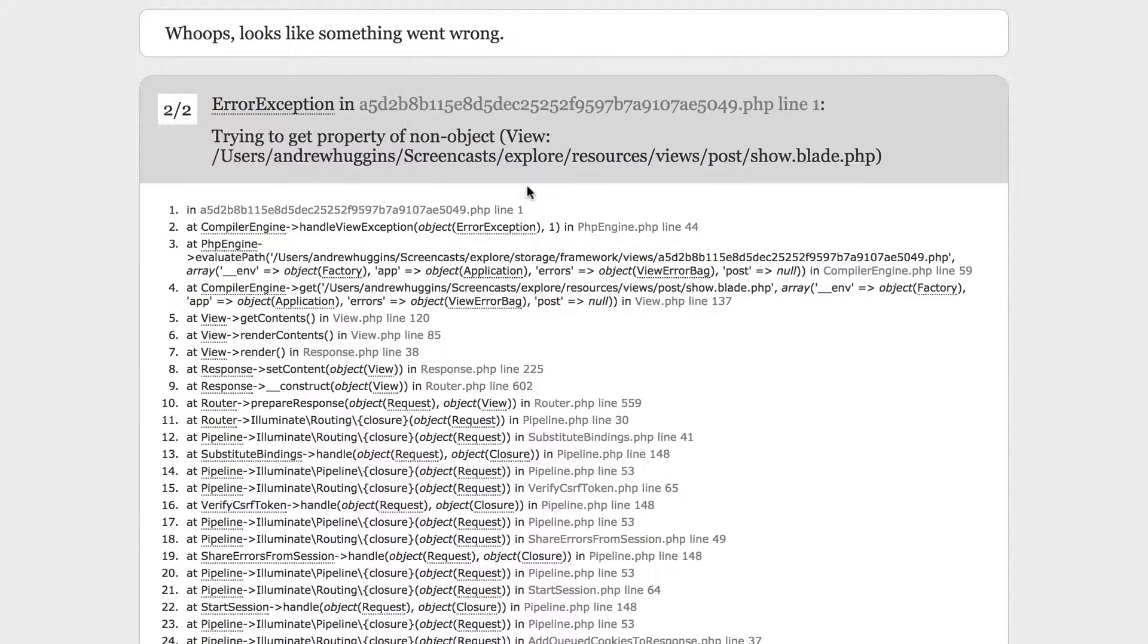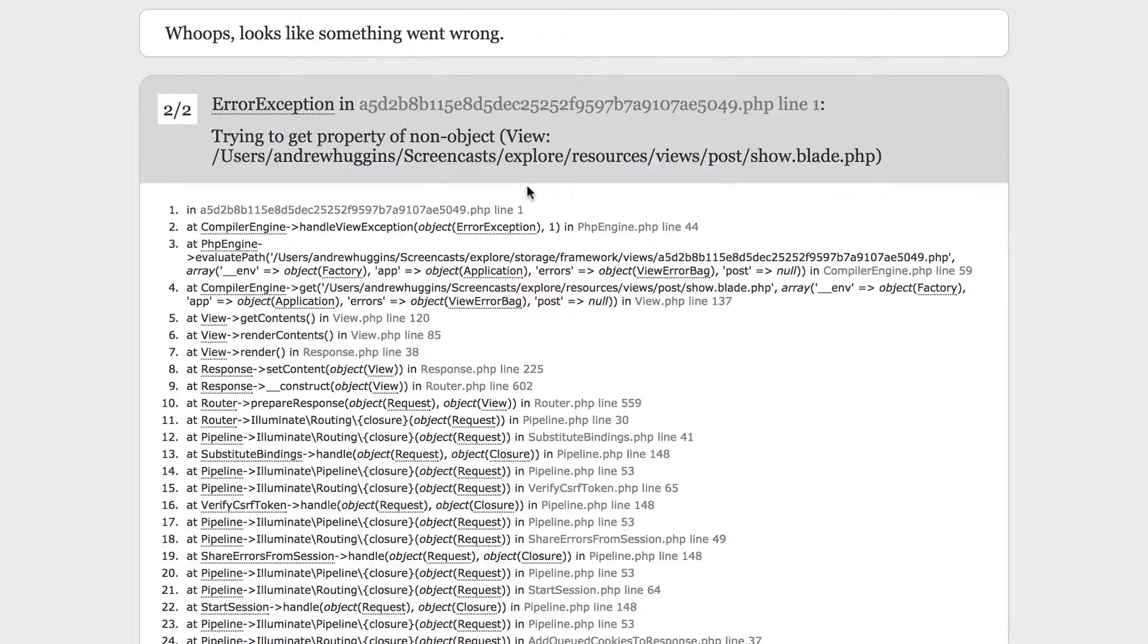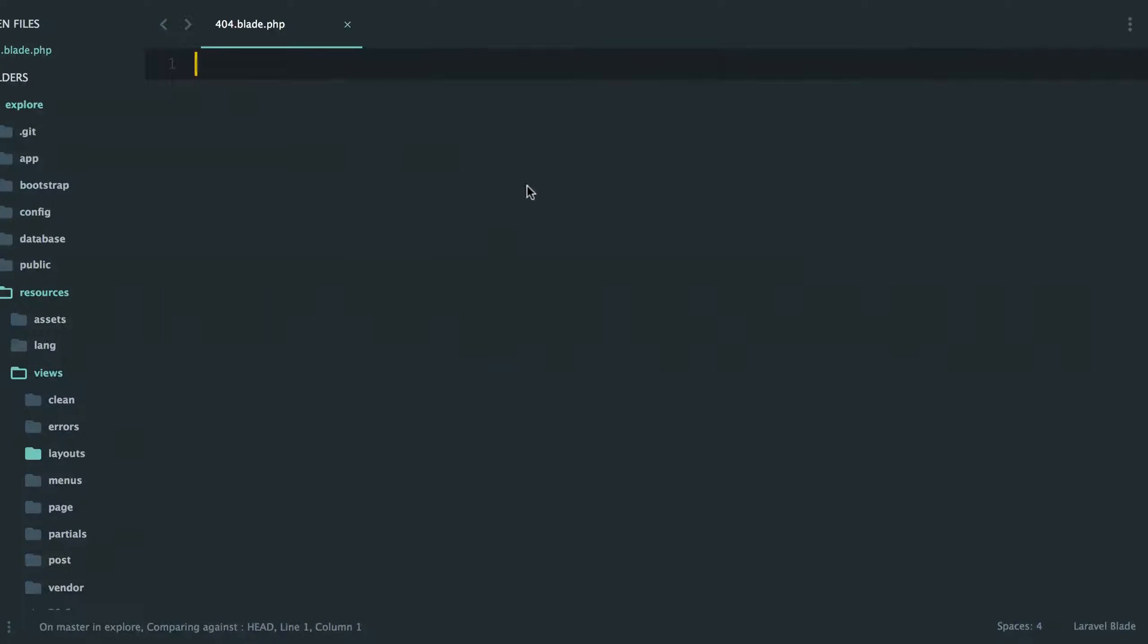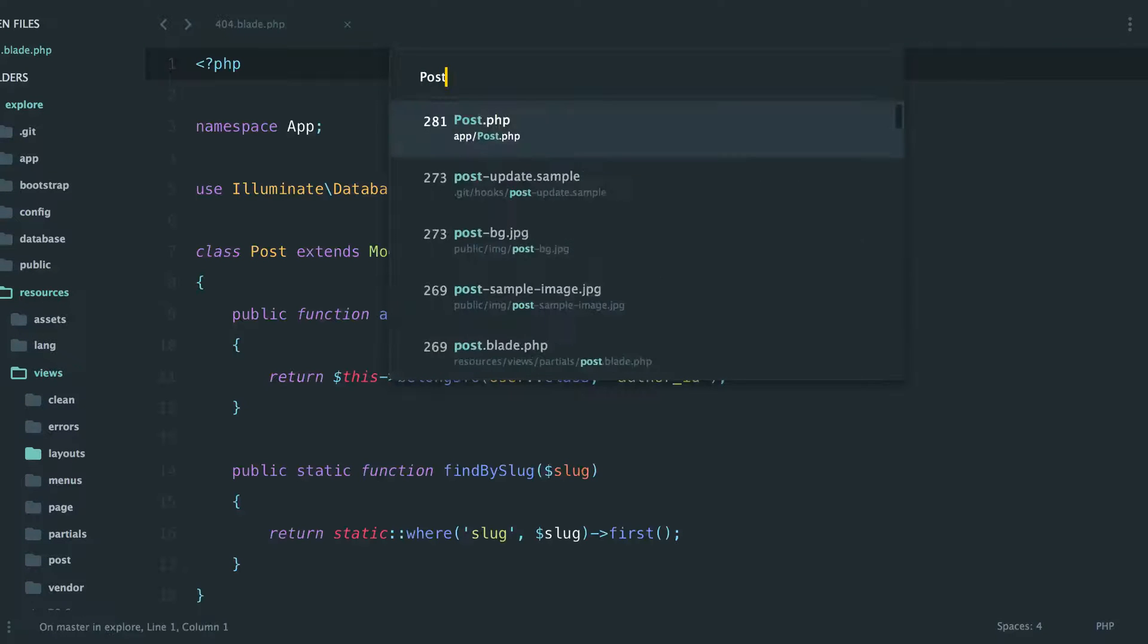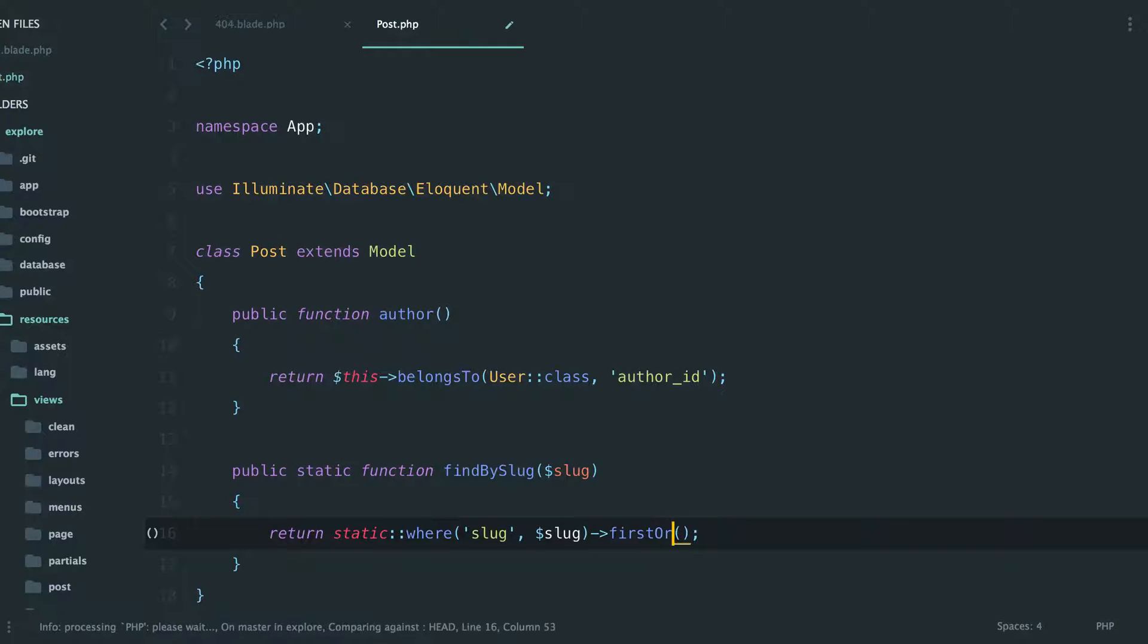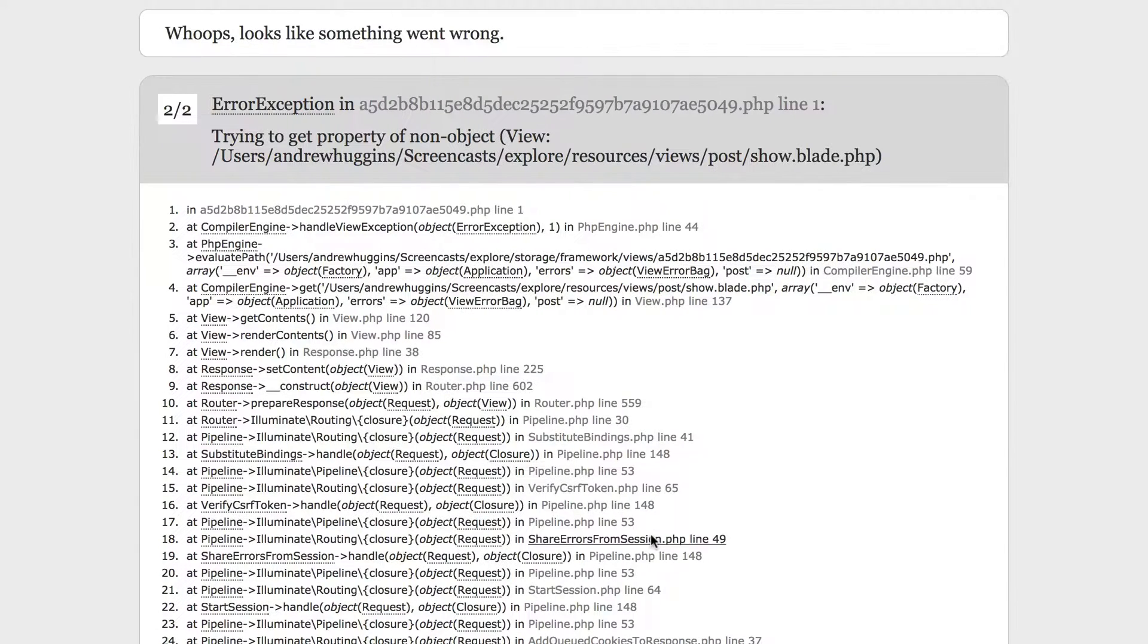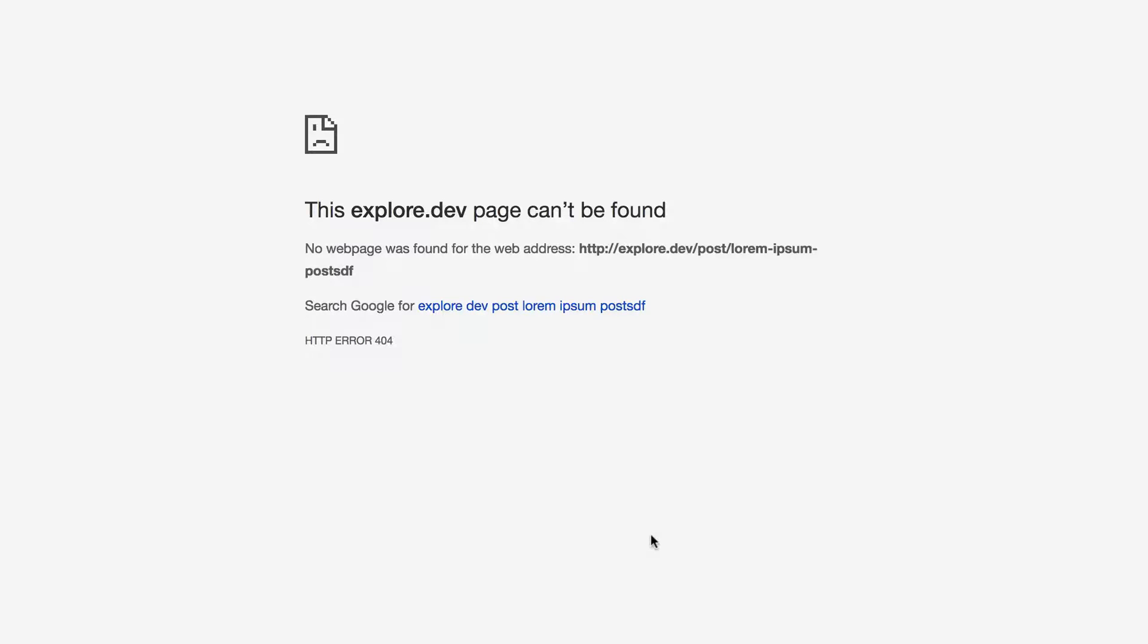So right now we're just returning null because we can't find that post by that slug. So we actually need to go update our post model to throw an error if it can't find the post by the slug. We just need to update this first to a firstOrFail. And I think then if the incorrect slug gets passed, it's going to change what it returns because now it's failing as opposed to just returning null.